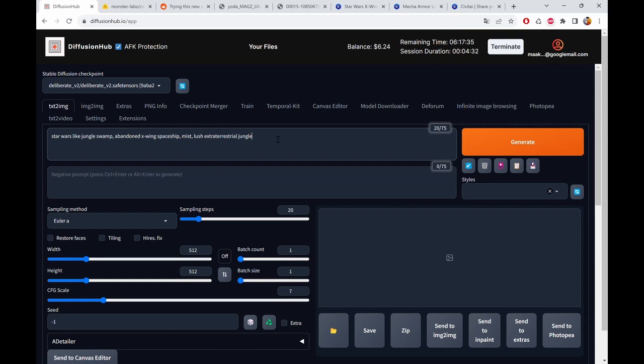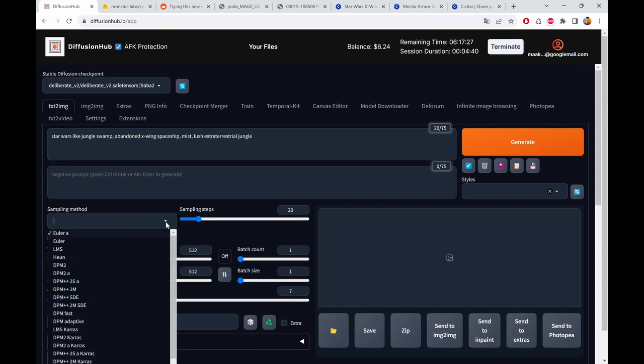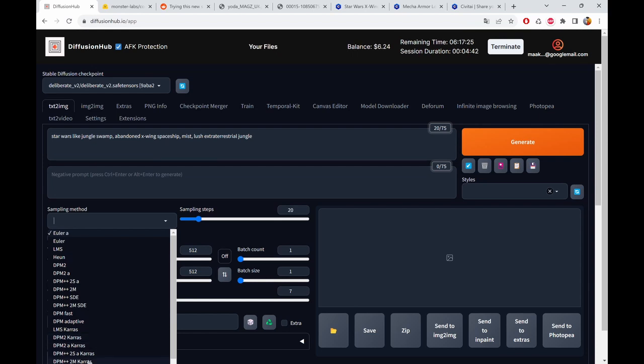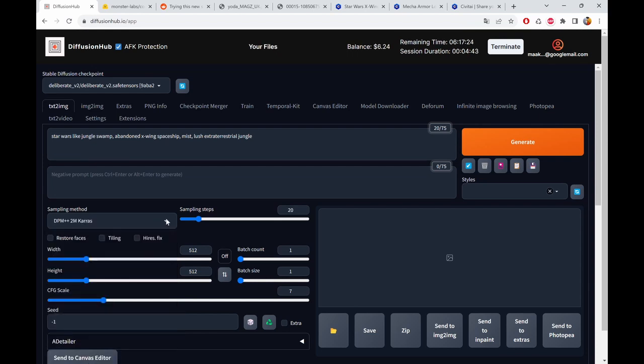Extraterrestrial jungle, whatever. I'm not really good at prompting. English is also not my native tongue, so I tend to go a lot to CivitAI and copy prompts there, but we'll do that later. I prefer DPM++ 2M Karras as the sampling method.